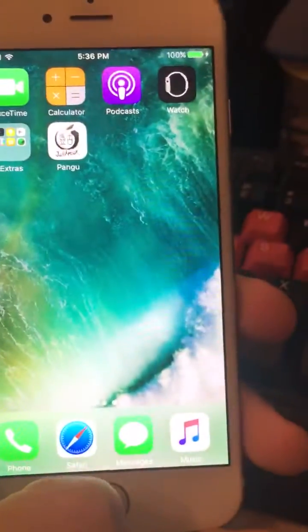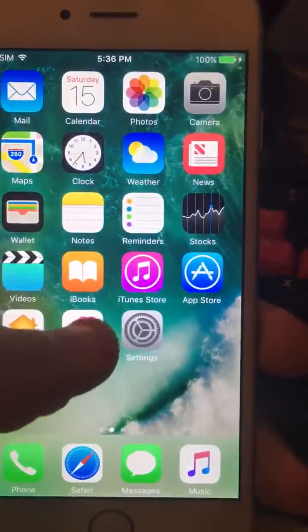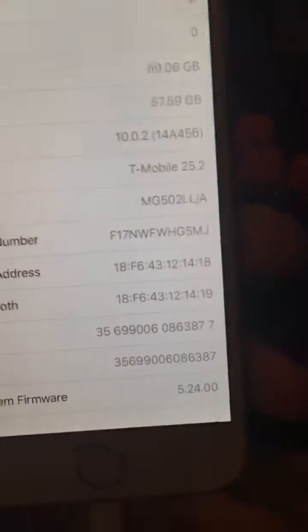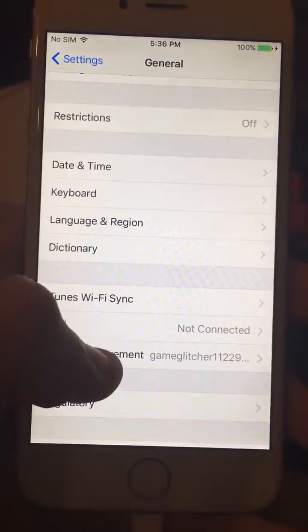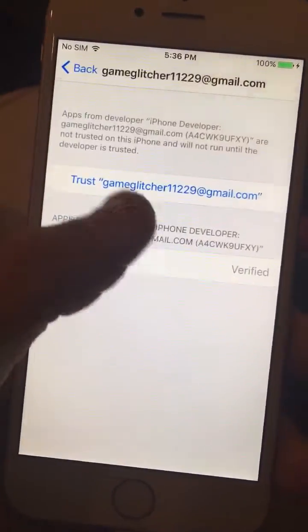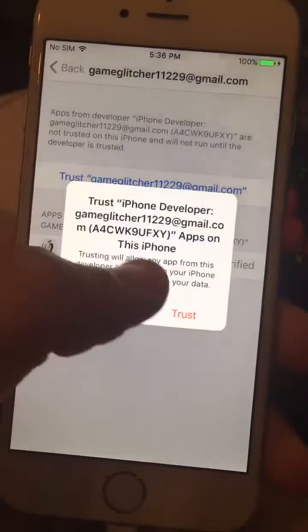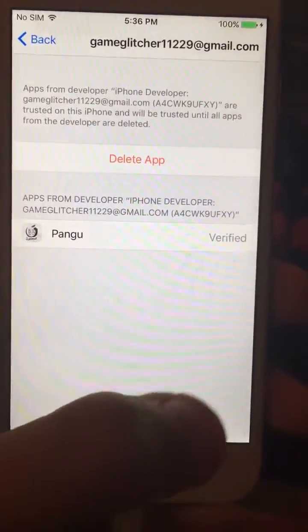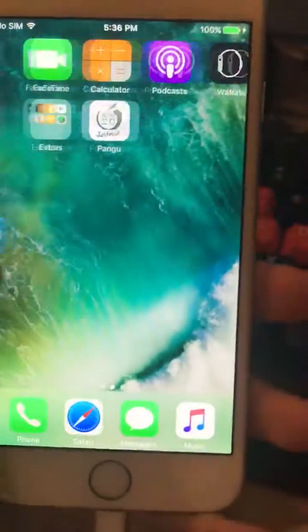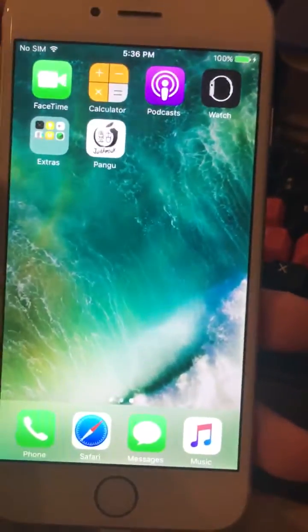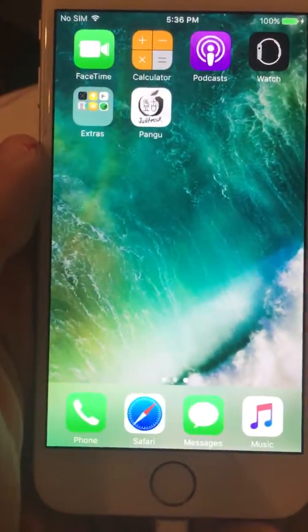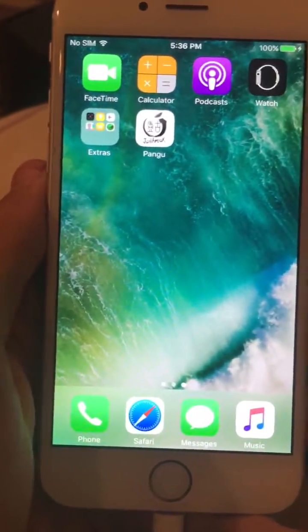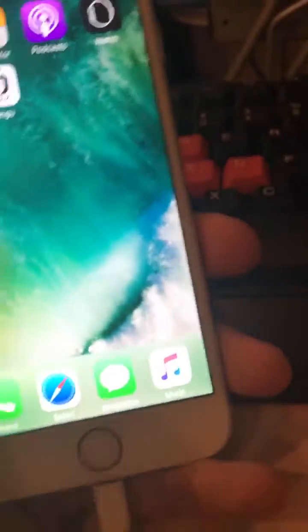So it says Untrusted Developer. All you've got to do is go to Settings, Device Management, and you want to just trust this and click it. Now all you want to do is you want to open this app and you want to just click Run. And it's going to take a couple minutes — I'm going to run it right now and I'll be just right back with you guys.